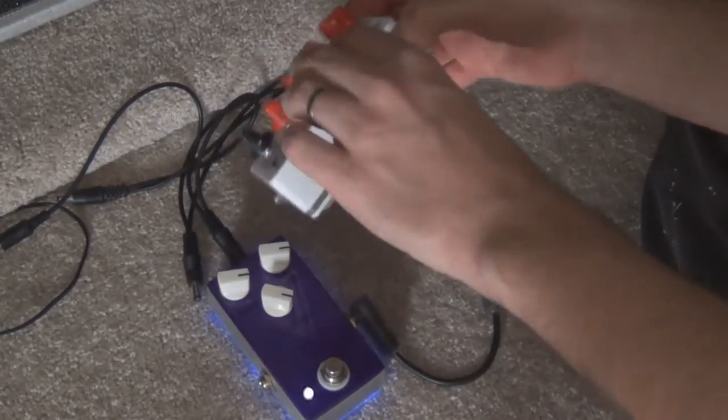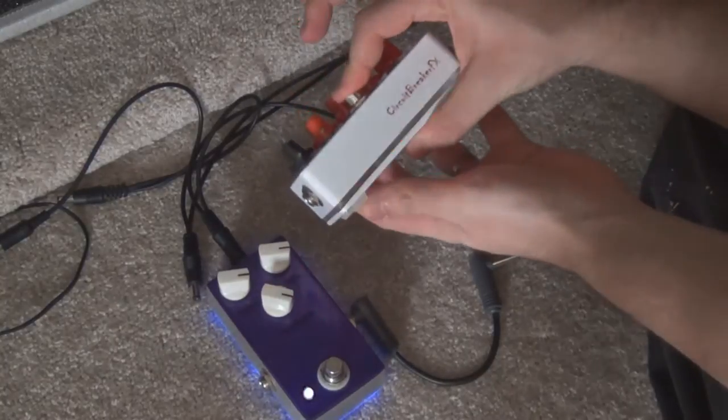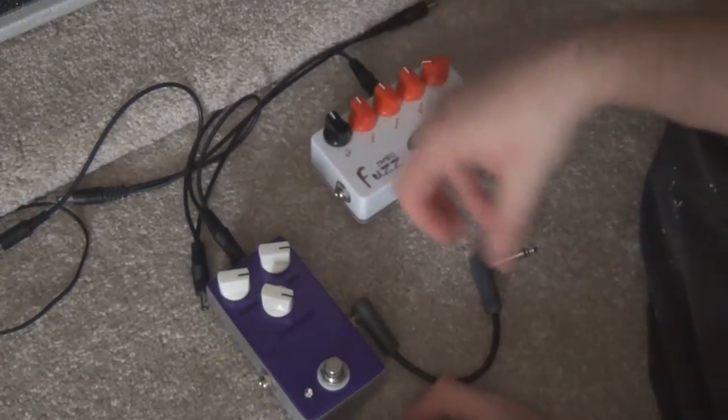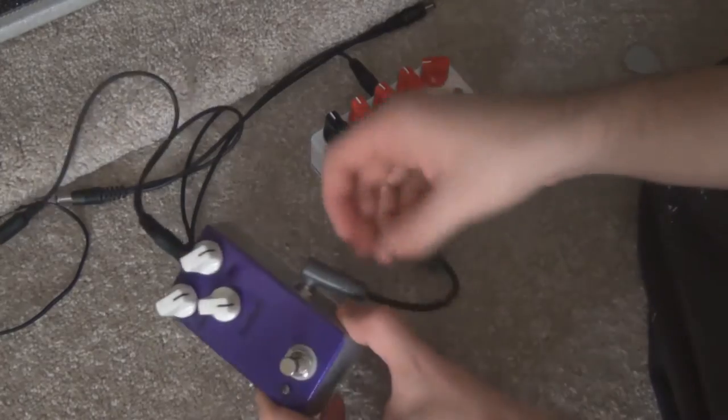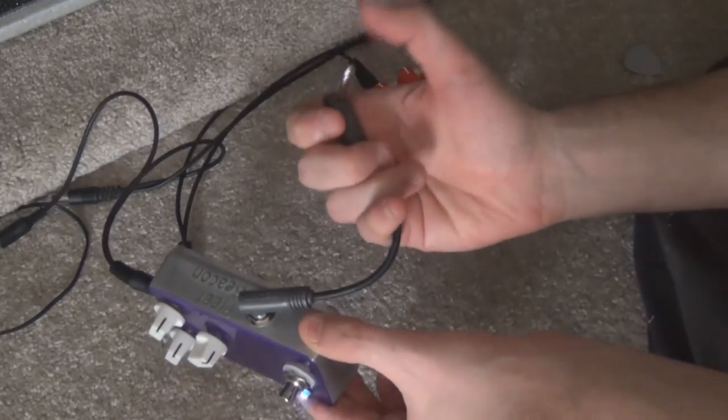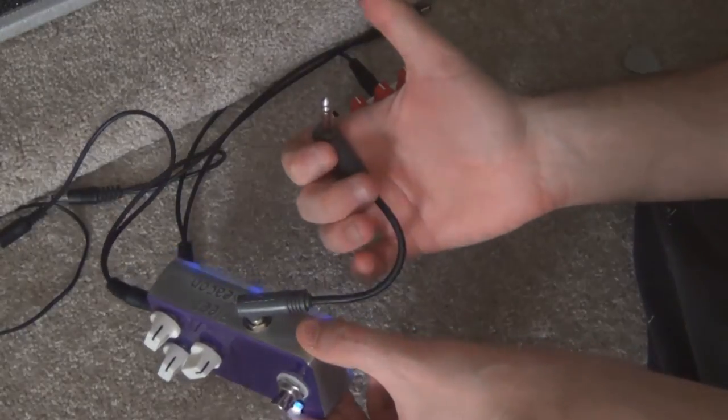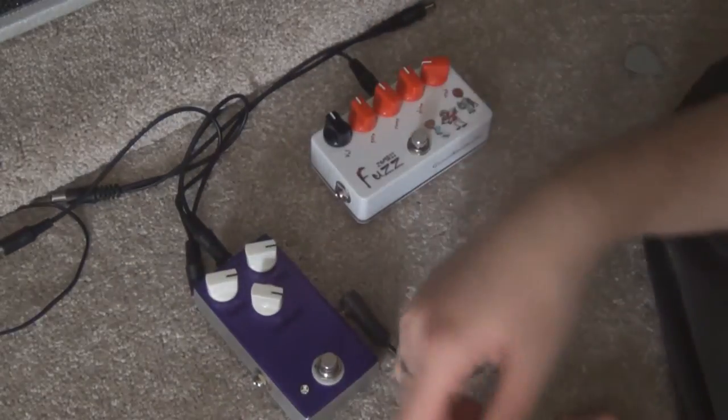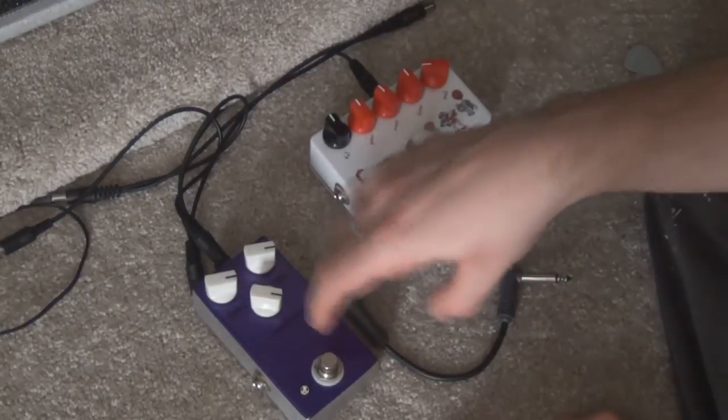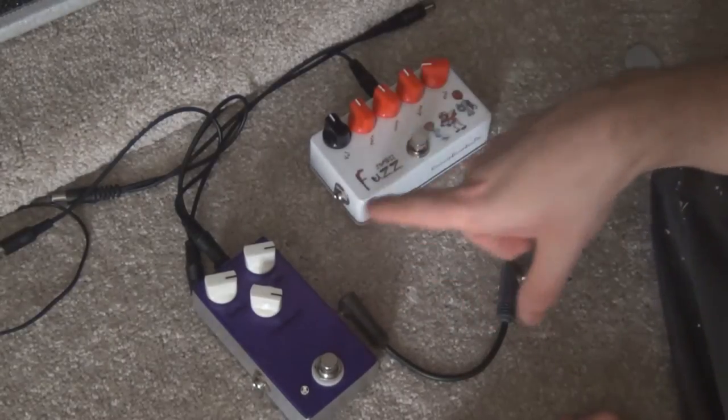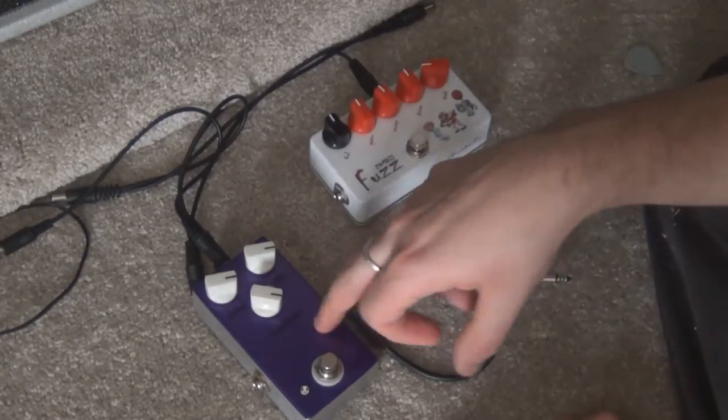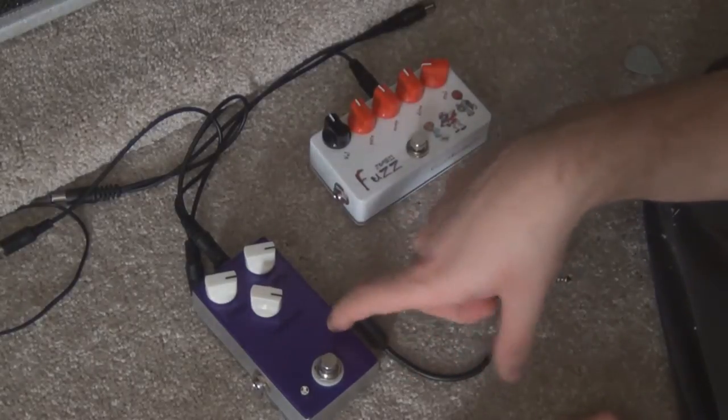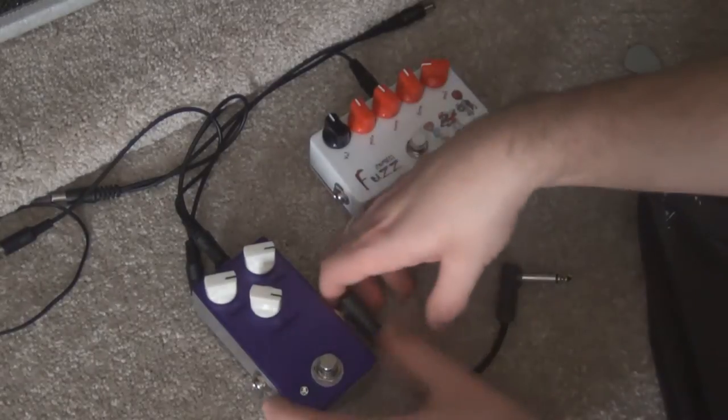This one just goes on and off with this red glow like that. And this one is a delay that will flash with the delay. Basically you can sort of see it'll flash a bit with the delay signal of your guitar.